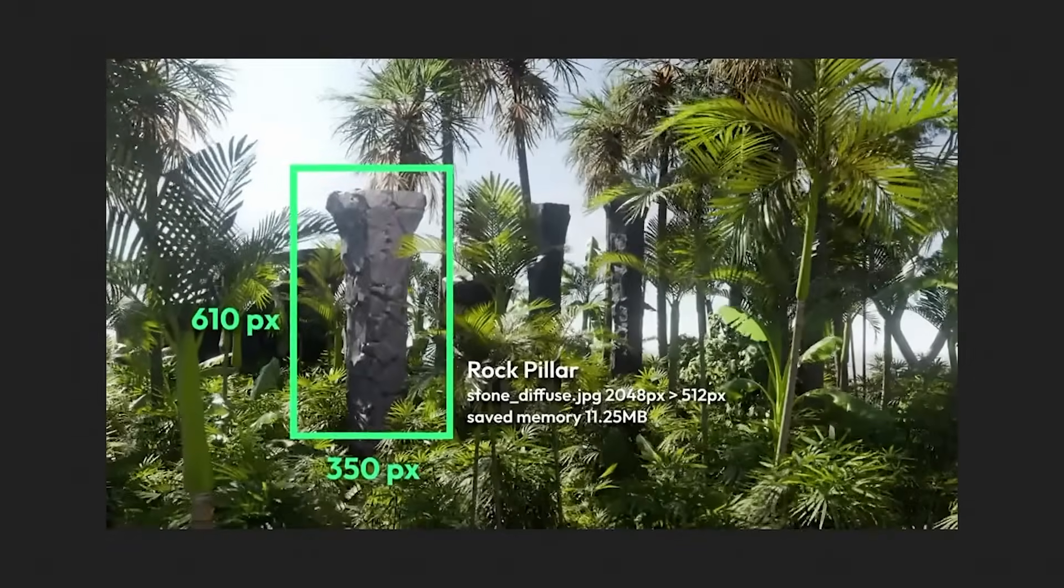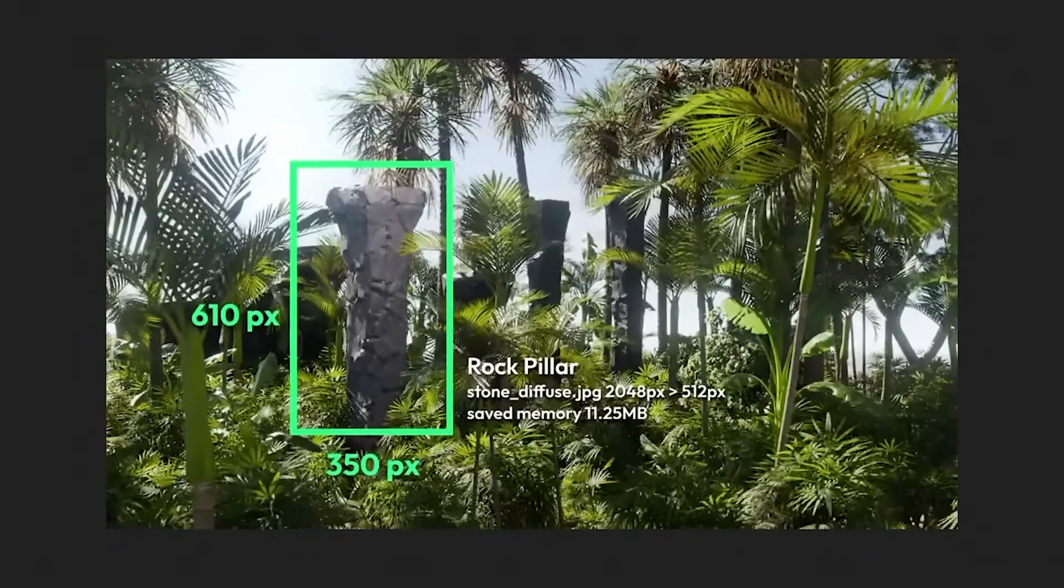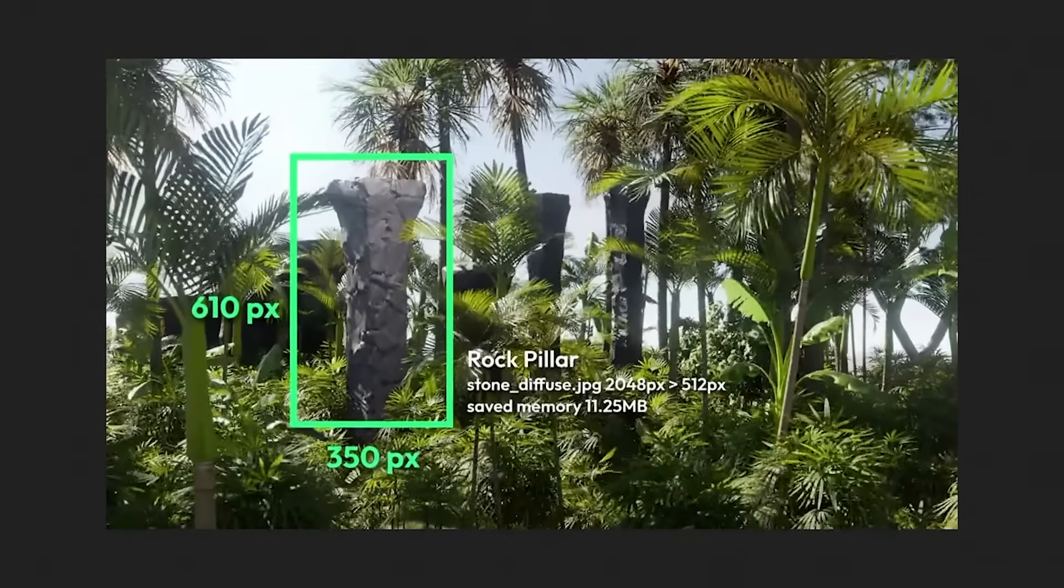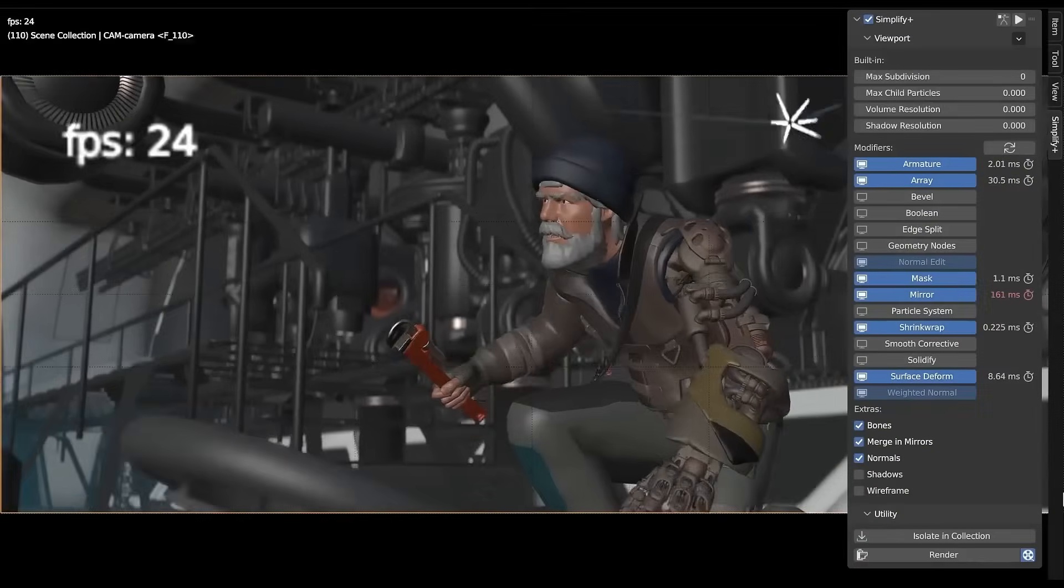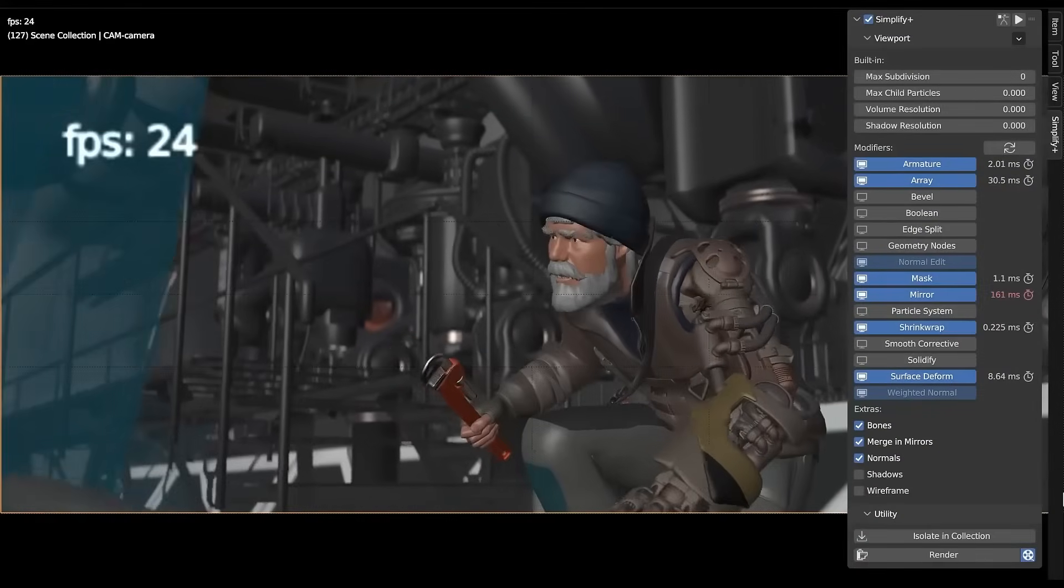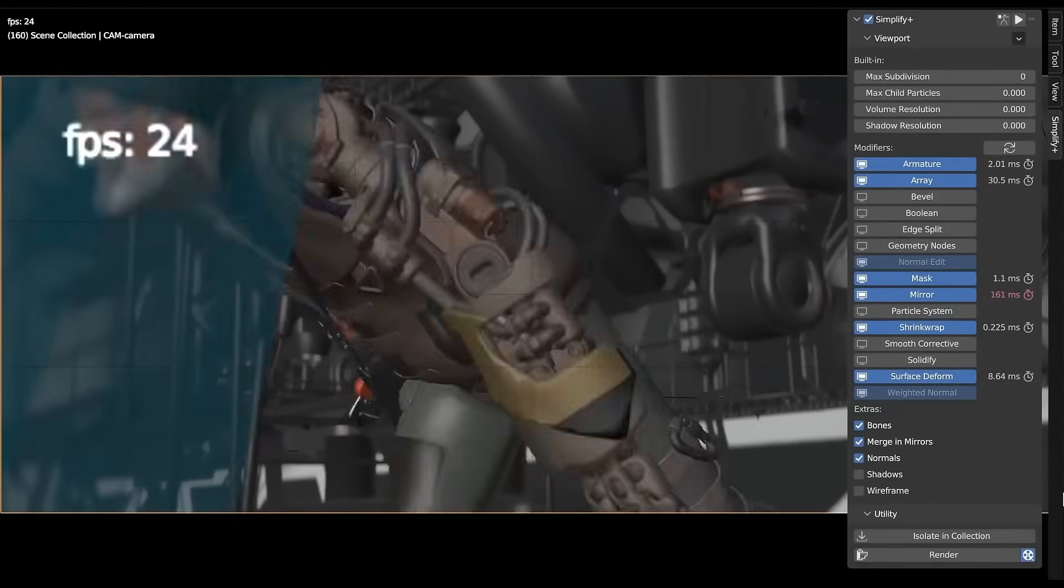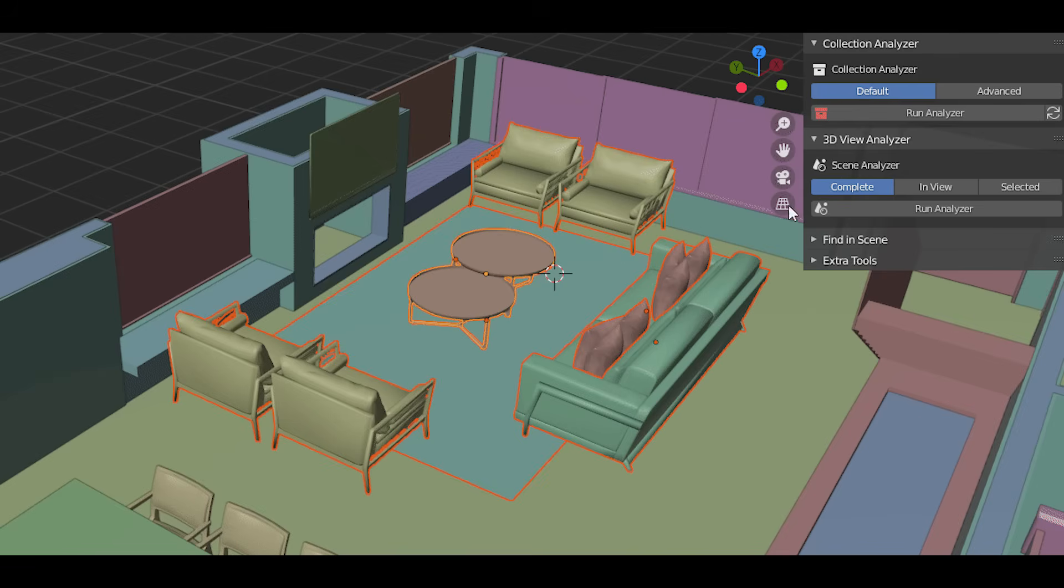If you use Blender on a daily basis, especially for creating big scenes and environments, then every drop of power your machine has is actually important, because often things slow down and sometimes crash.